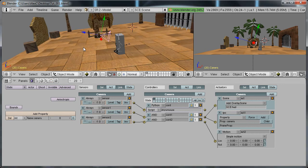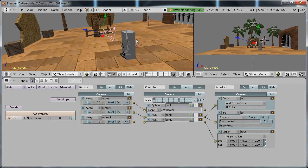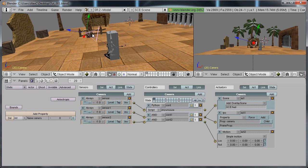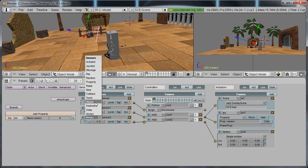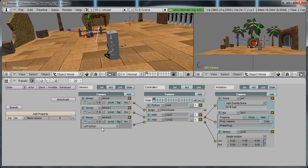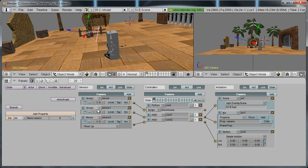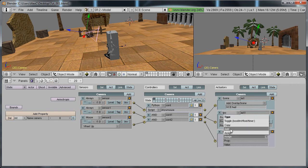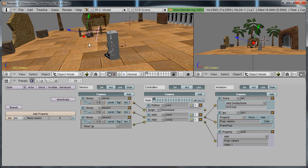So what we were doing now is we were in the middle of making the camera zoom in and out towards the character and I just added a sensor controller actuator. Now we need to change the sensor to mouse wheel up and change this to property add property camera value 1.